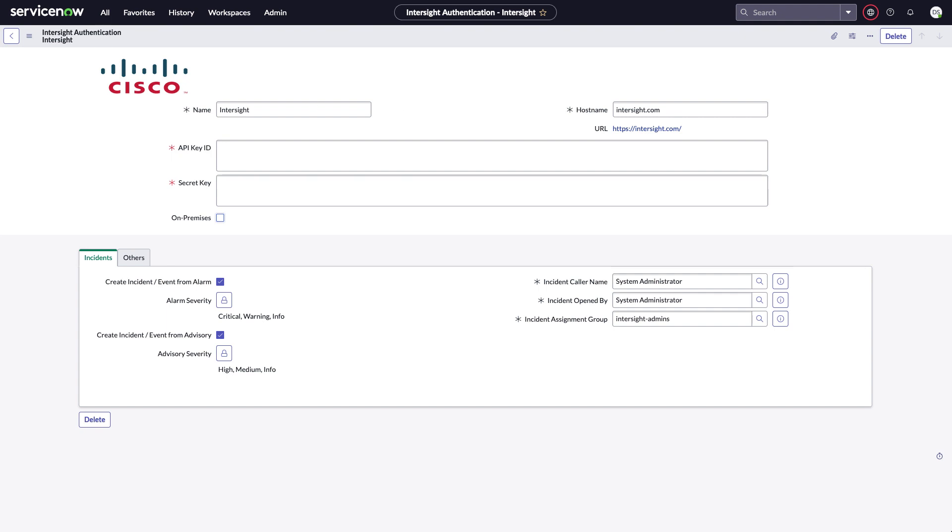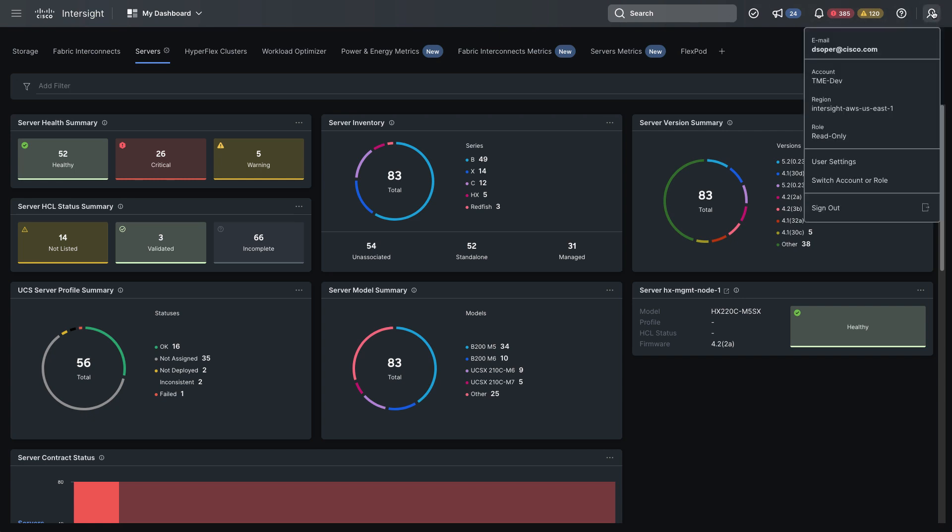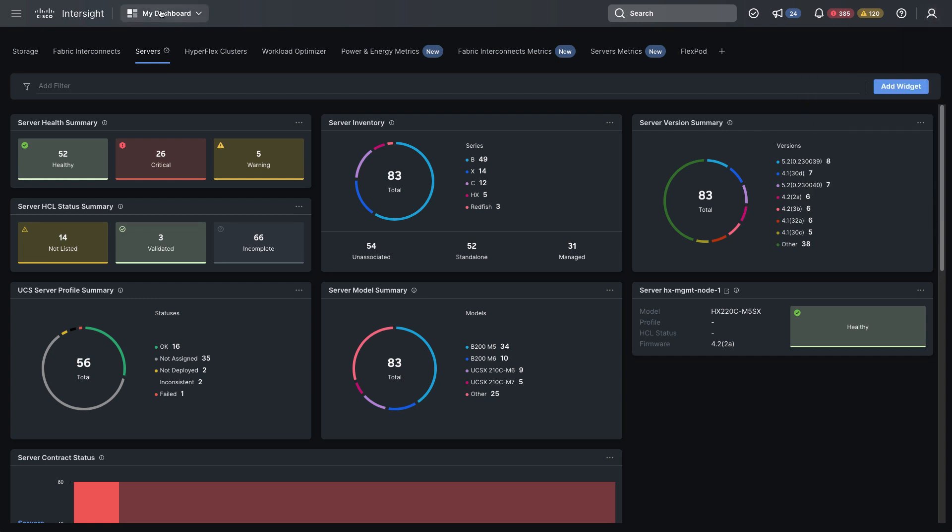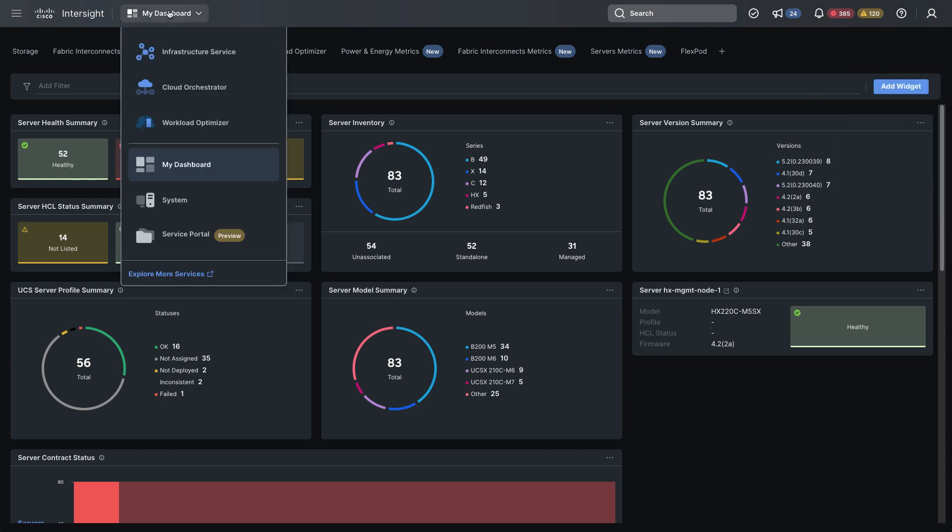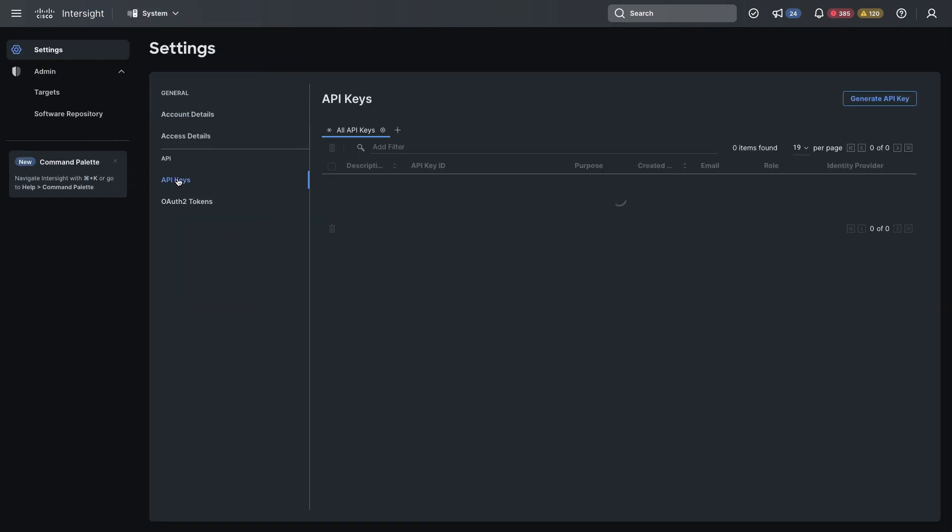So back in Intersight, I've logged in, and we recommend use of a read-only role. So if you don't have it, you can create a read-only role in Intersight, log in with that read-only role, which I'm showing here, and then navigate to System and API Keys.